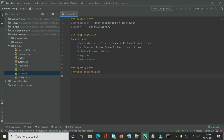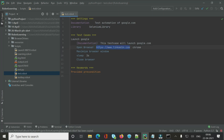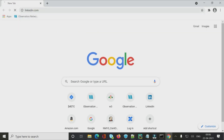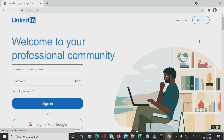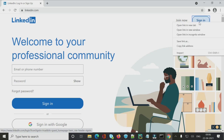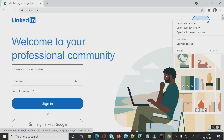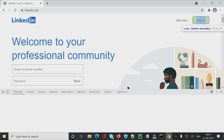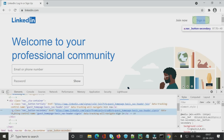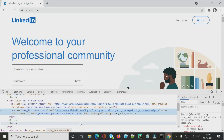I'll open the LinkedIn page in Chrome to identify the elements we'll automate: buttons, text boxes, and more. First, I'll click Sign In. Inspecting the element shows it is a hyperlink with an anchor tag. It has no ID, but it has the text 'Sign In', so we can construct an XPath from that.